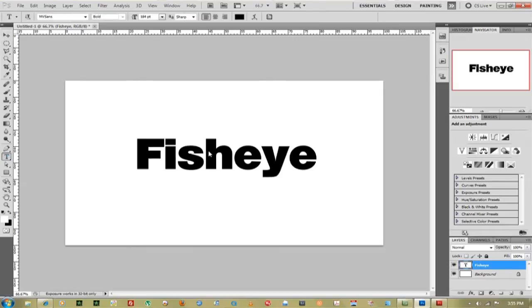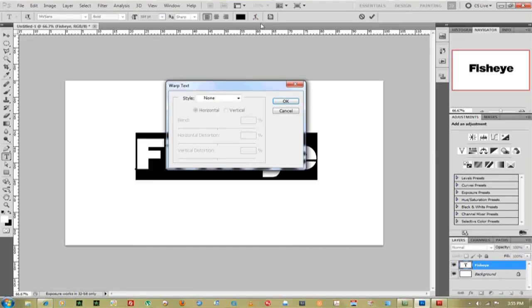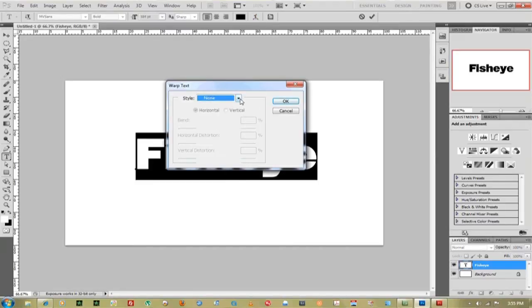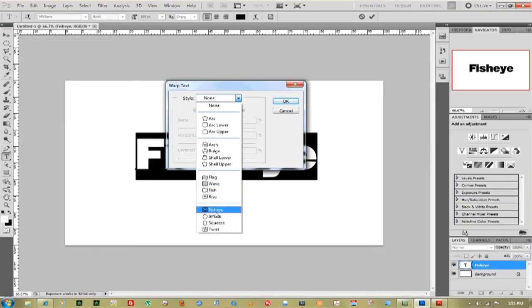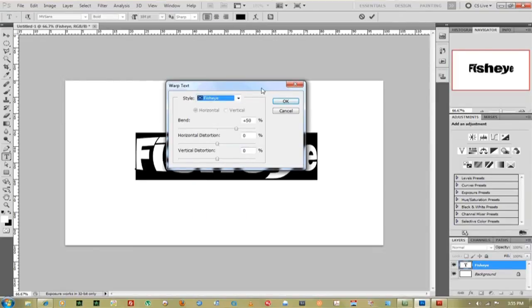And really simply with the text tool, highlight the fisheye. You can go up to this little T, this warps and messes with text. Go all the way down to fisheye, click OK.